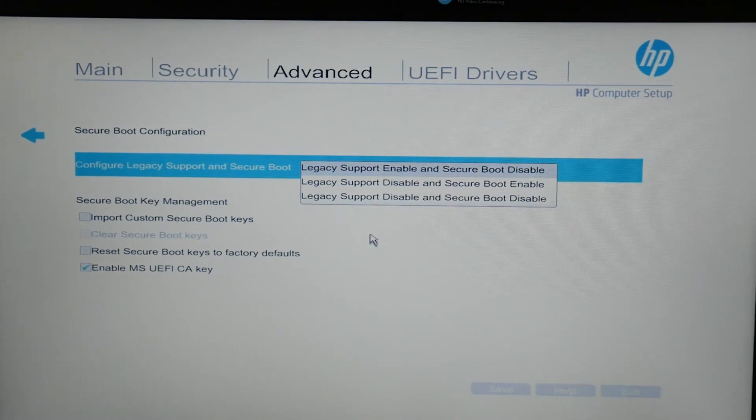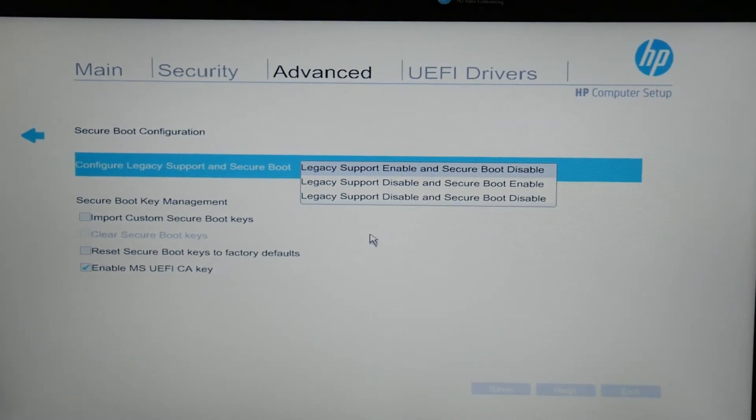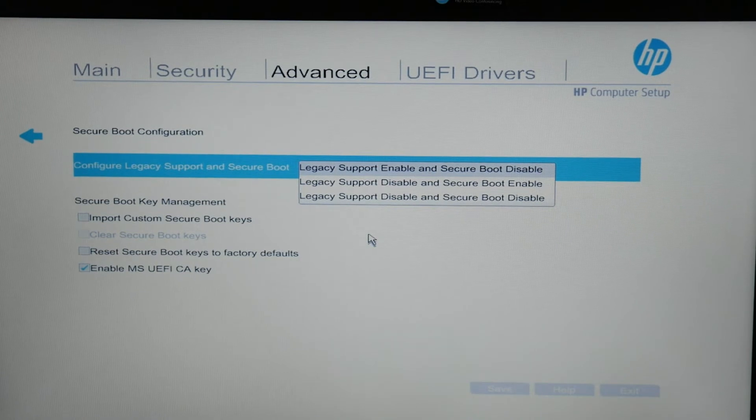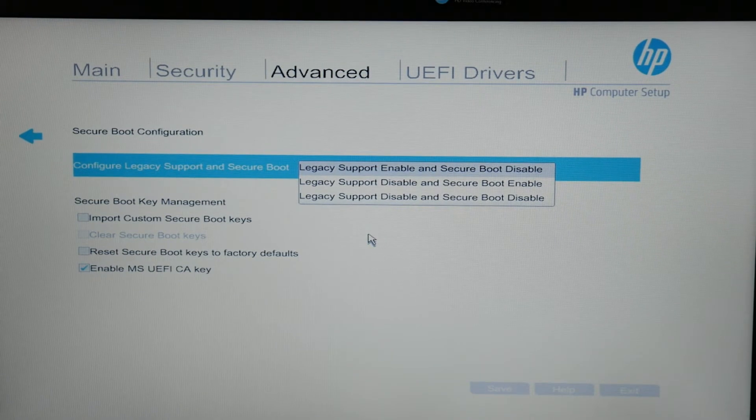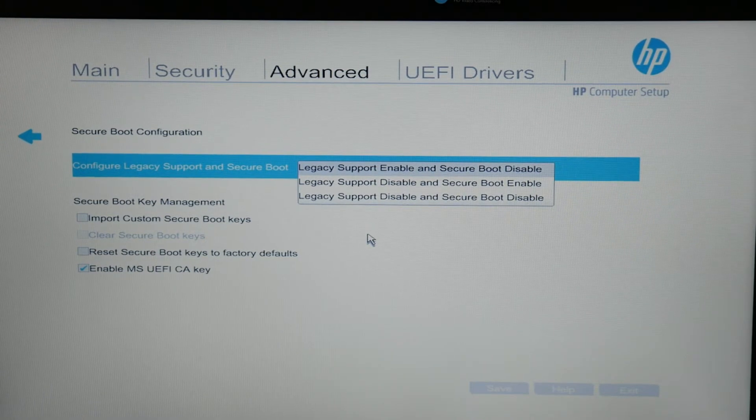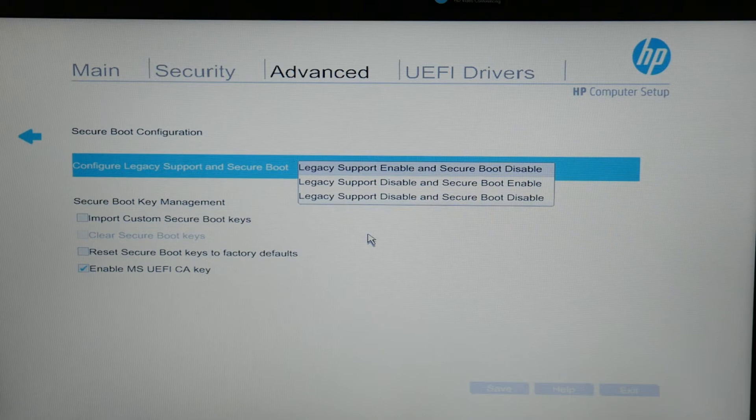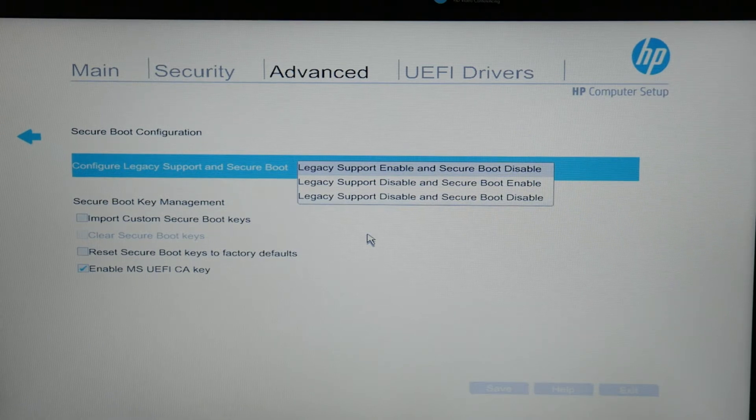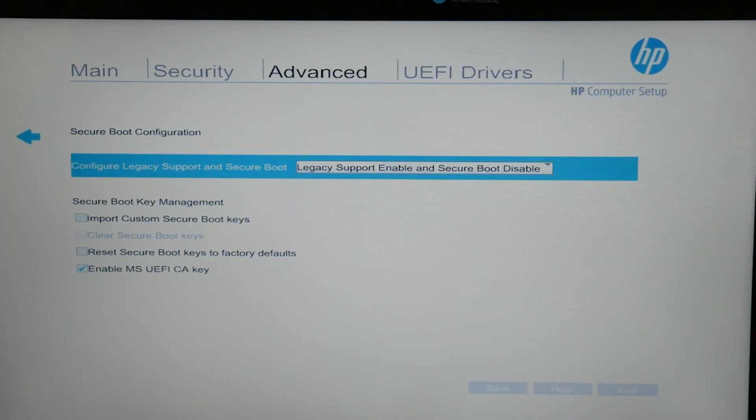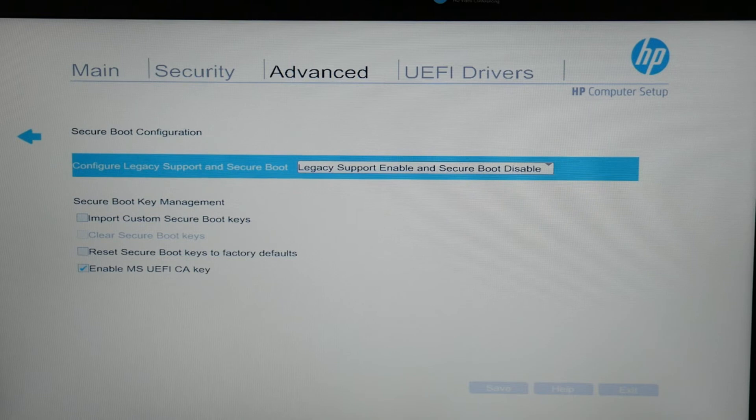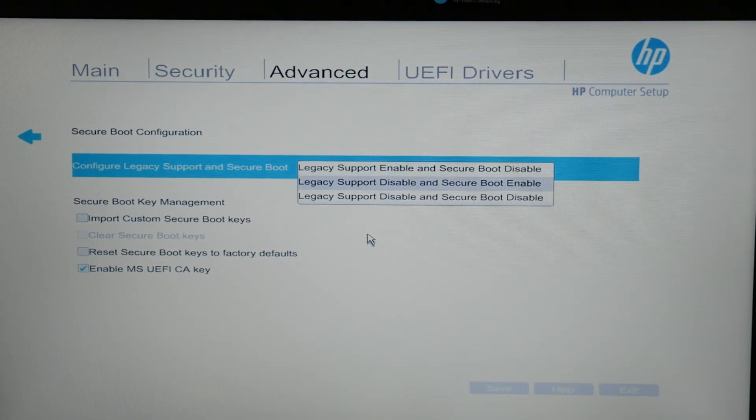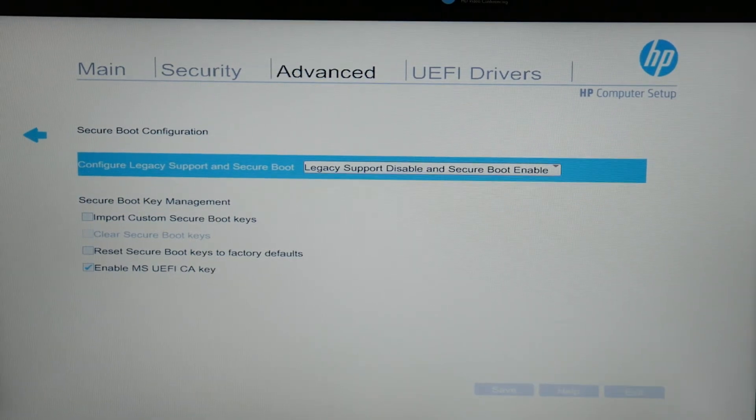Under configure legacy support, I would scroll through each one of these, select one, restart the computer, see if it changes, and then I would select the next one on the list, restart the computer, see if it changes, and I would select the third one on the list if that didn't work, and restart the computer, see if there's a change.